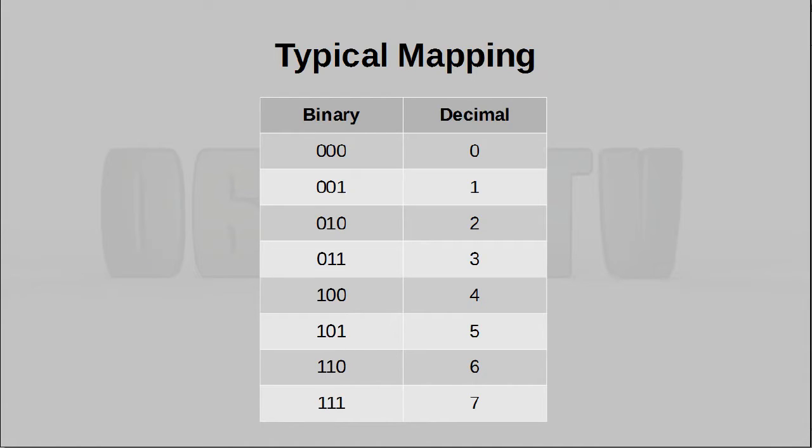However, as it turns out, that is not the only way we can do this. You see, the mapping between binary digits and numbers is actually arbitrary, and what that means is we can create any code we like, as long as it makes sense.